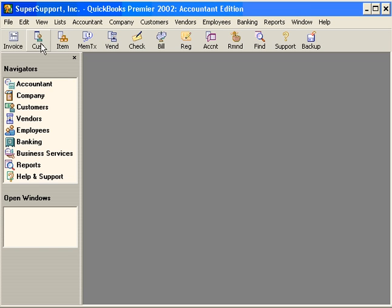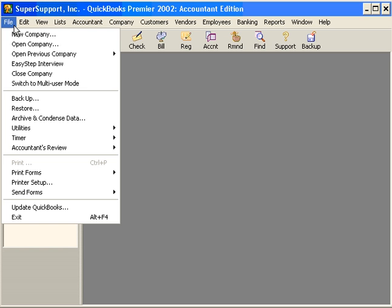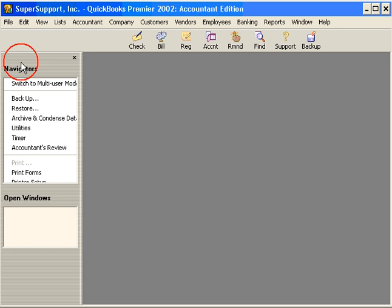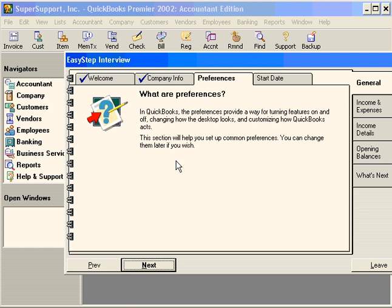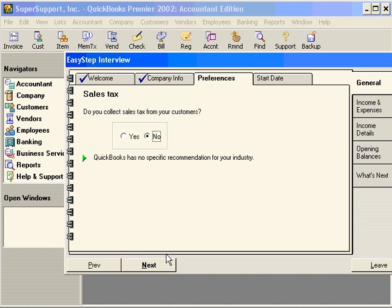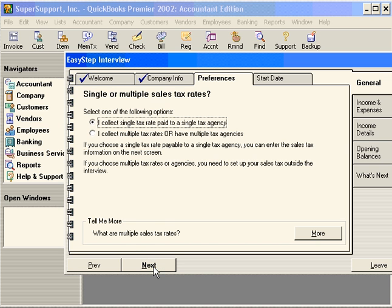Now let's return to the EasyStep Interview and continue on through with preferences and start date. Preferences tell QuickBooks what features to turn on and off and how to handle transactions within your company file. Let's click on Next. Do you collect sales tax? Yes. Next.